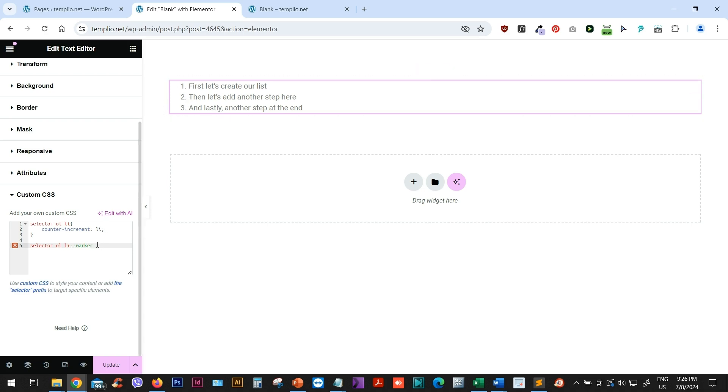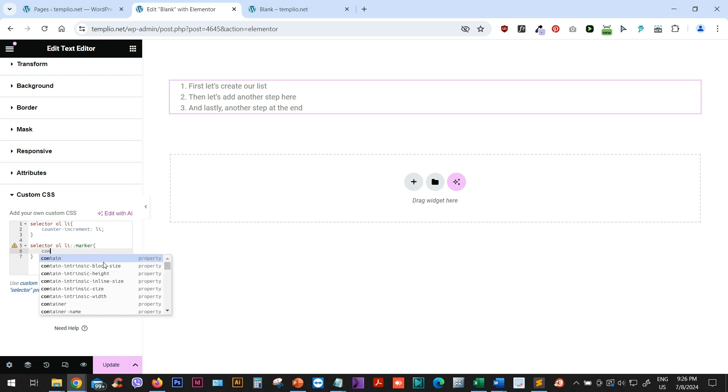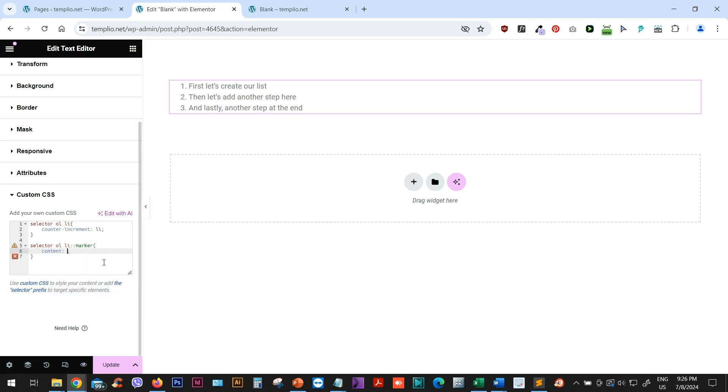Marker is basically this number in ordered list. So it's one, two, three, and so on. So now I'm styling my marker and I will type content. So since I want to use, I want to add some words in front of these numbers, I will just simply type the word that I want to add. I will open the quotation mark and I will type step. Then I will add a space here. And then after step, I want to have my markers actually.